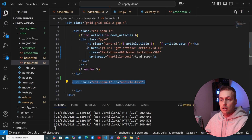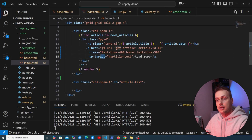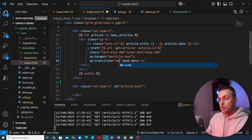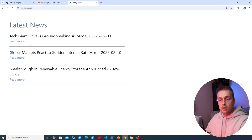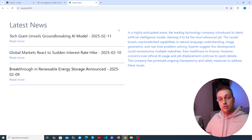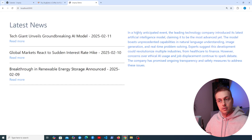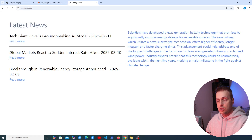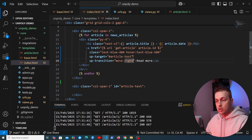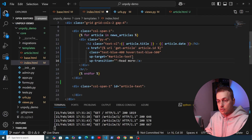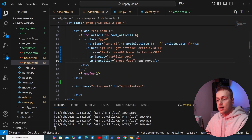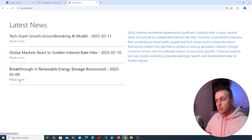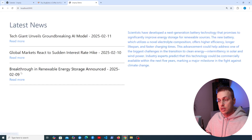For built-in transitions, add the up-transition attribute to the fragment link to animate between old and new fragments. Let's go back to index.html and add up-transition set to move-right on the anchor tag. Saving and refreshing, when we click 'Read More' the content comes in from the right-hand side. Let's also try crossfade — removing move-right and replacing it with cross-fade, we can see the content fades into the page.